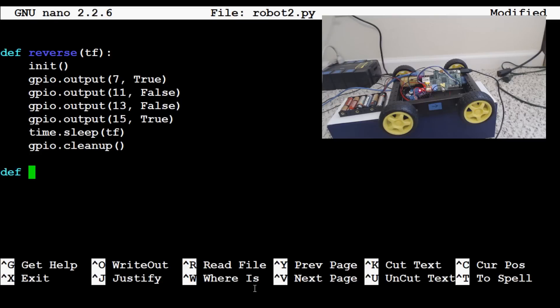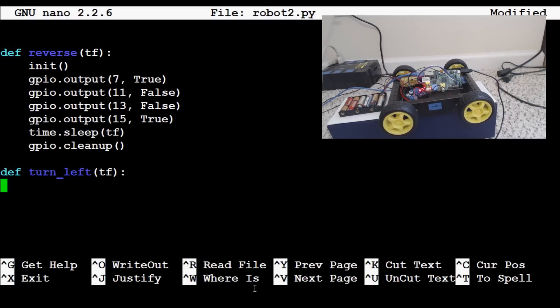Now let's define a turn underscore left for a time frame. Our typical initiation. And now we want to begin. So to turn left, first we're going to want to have 7 true.